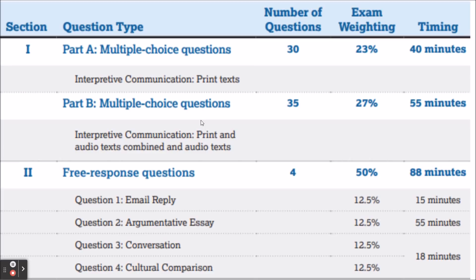Interpretive texts could be essays, posters, emails, charts, graphs, announcements, fragments of literary pieces, or articles. For Part B, there are 35 multiple choice questions and 55 minutes. This is when they combine both a written text and an audio text on similar topics — for example, if the first piece is about bullfighting in Spain, the audio will likely cover the same or a very similar topic. Audio sources could be fragments from a radio show, a blog, an interview, or a conversation created for the test.